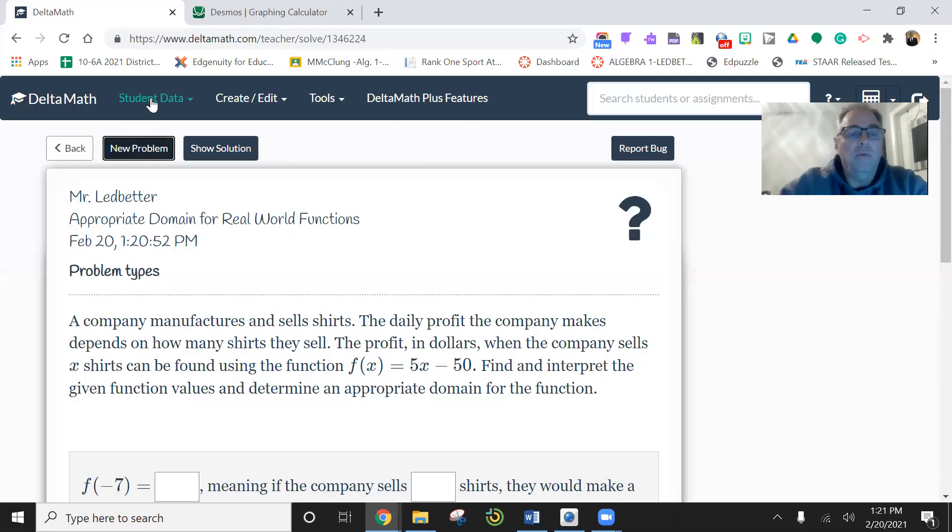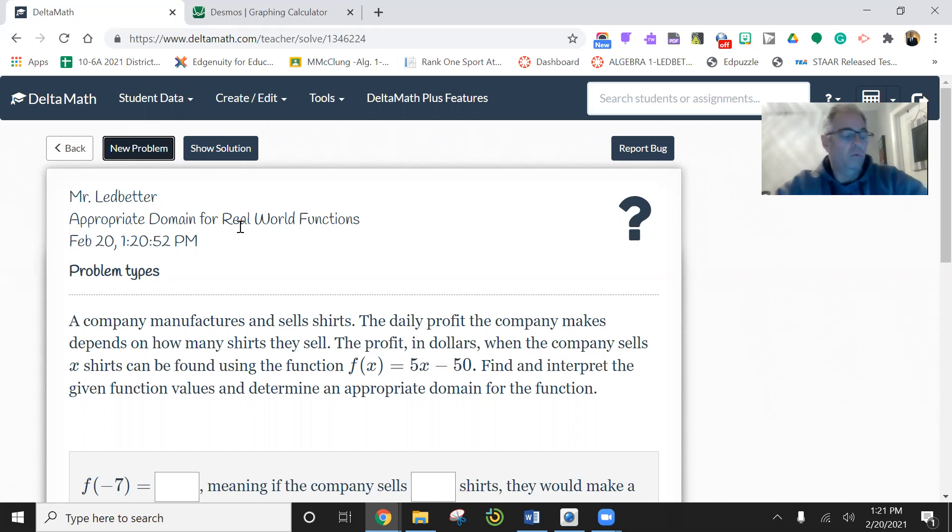Okay, again, we are working on the quadratic attributes in Delta Math. This is the appropriate domain for real world functions.